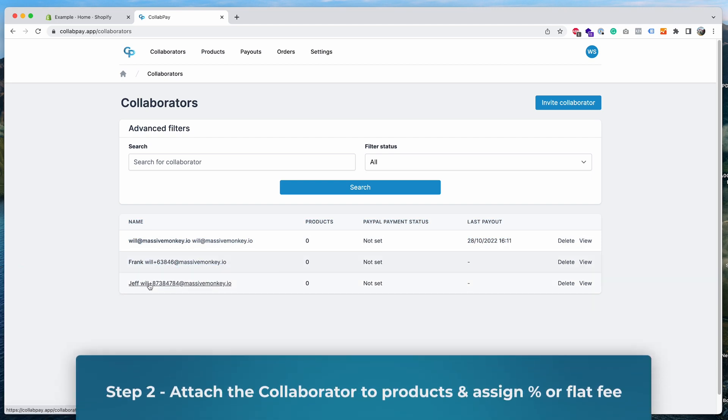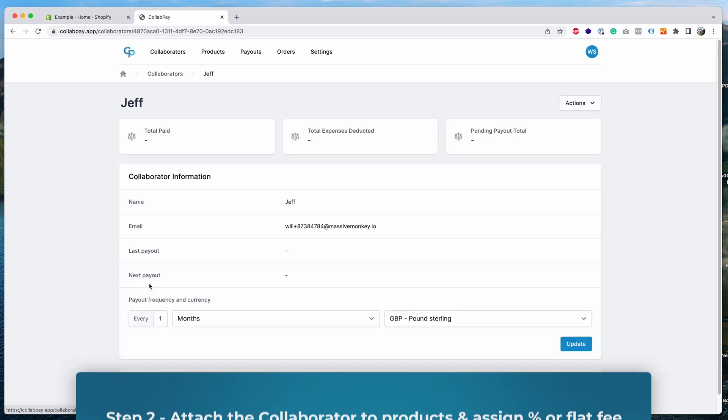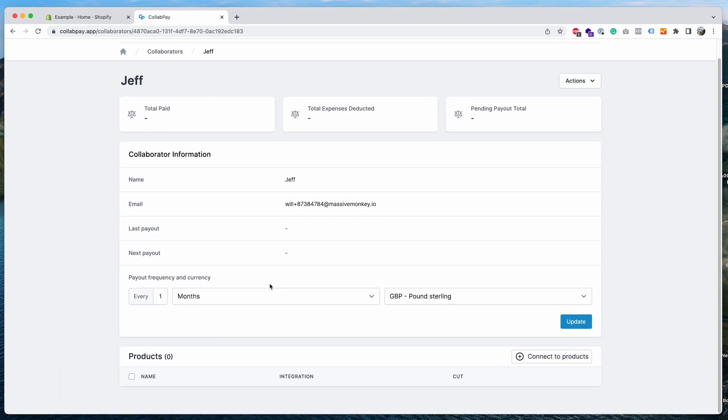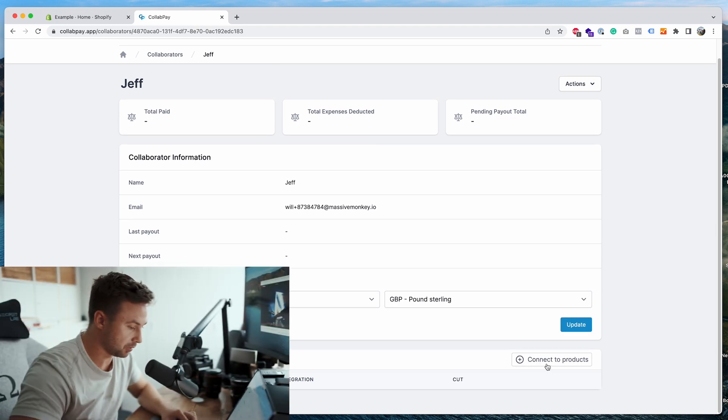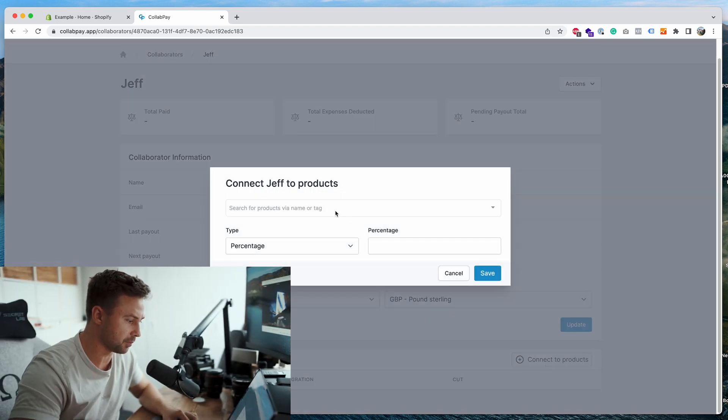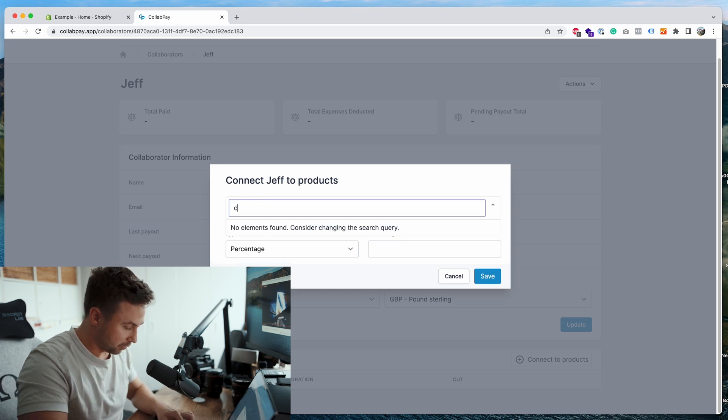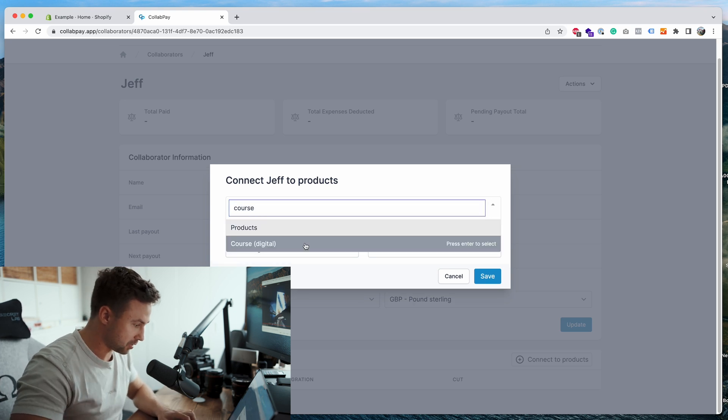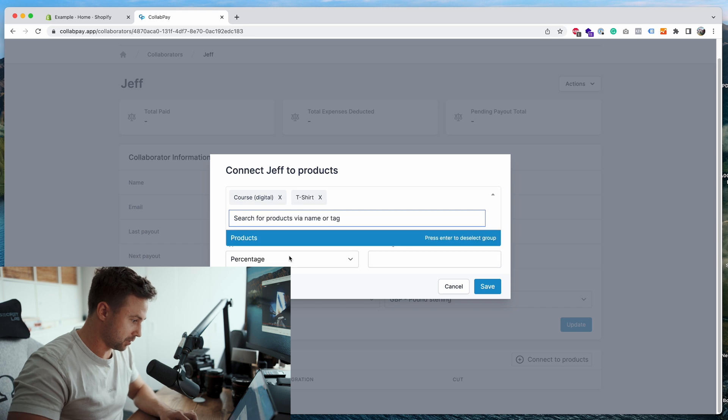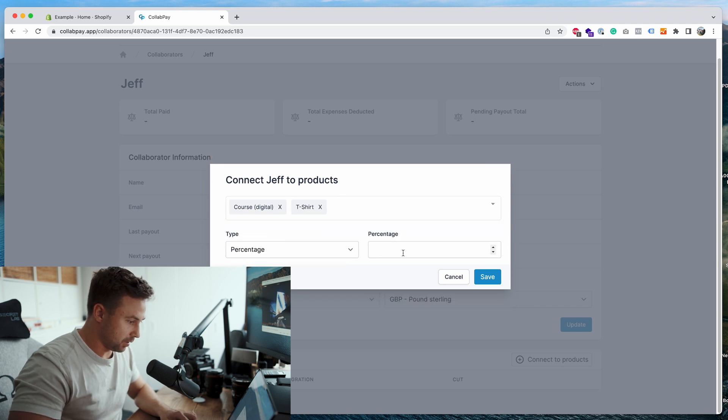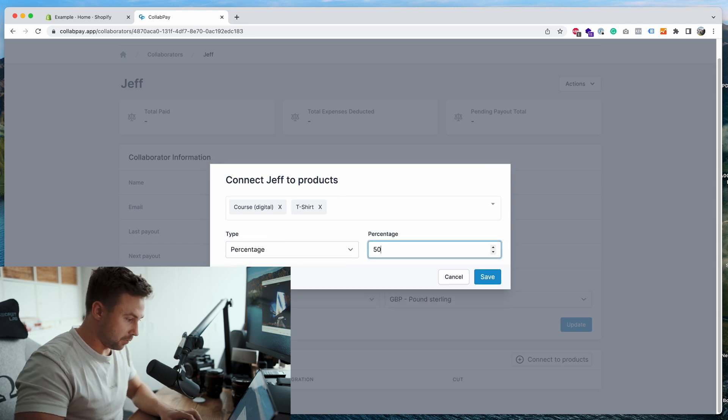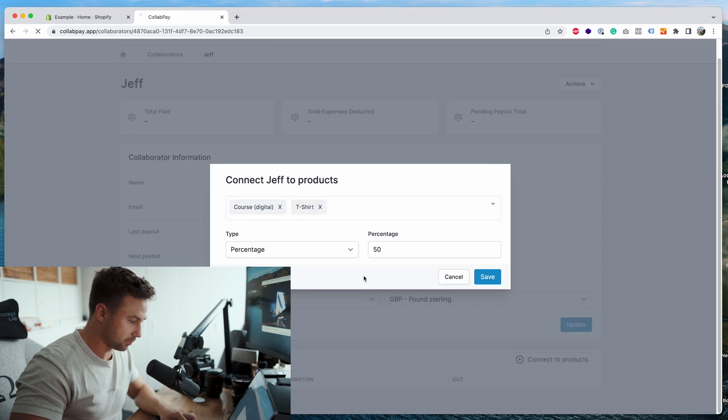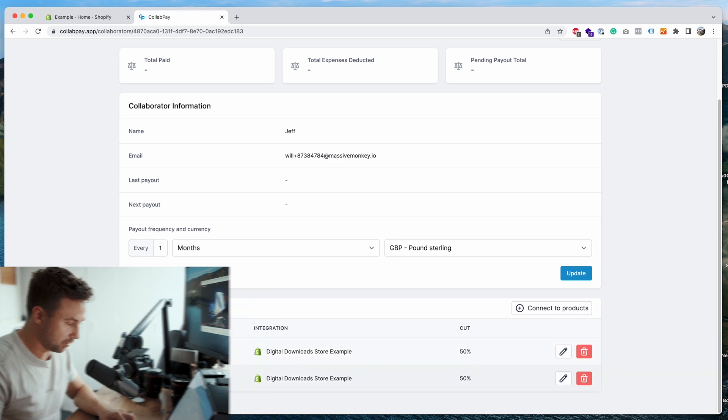What you want to do now, step two, is to attach Jeff to products and give him an earning. So we'll click on Jeff, we'll go down, click the connect to products button, and then for this example we're going to connect them to a product called course. Let's connect them to the other one we've got, another one called t-shirt. So we'll connect them to two and we'll assign him 50 percent. We'll press save.